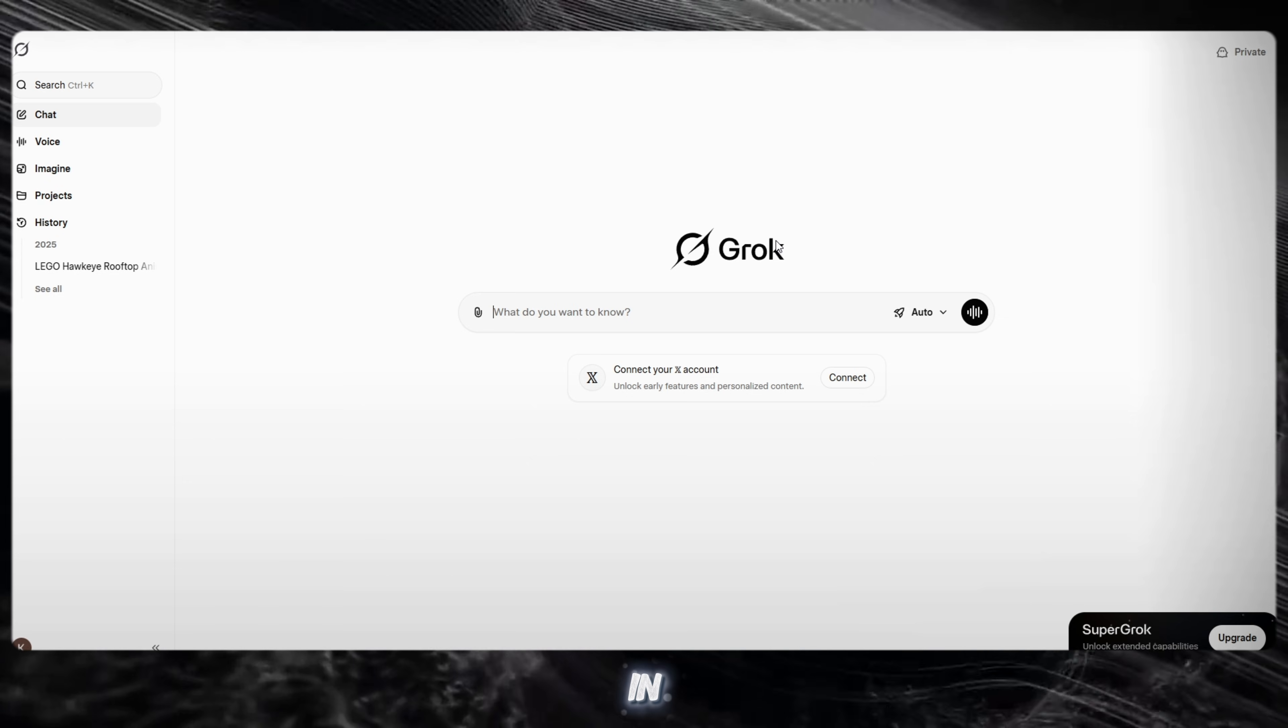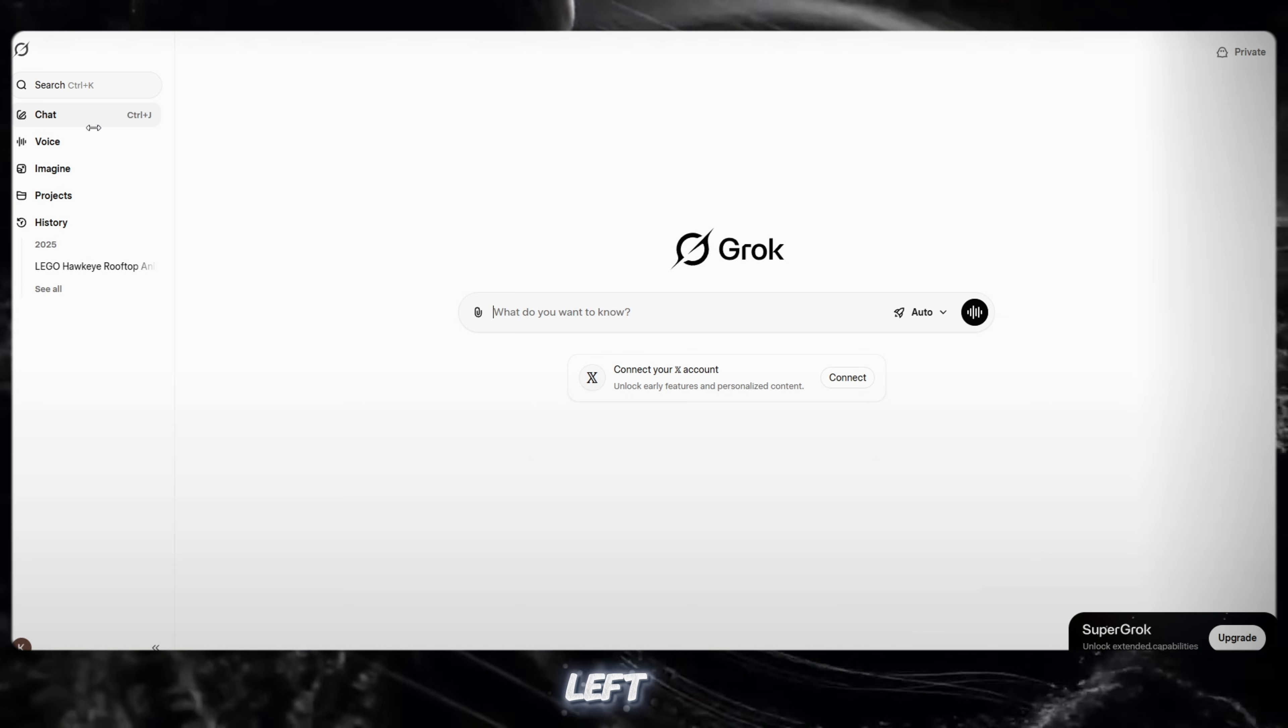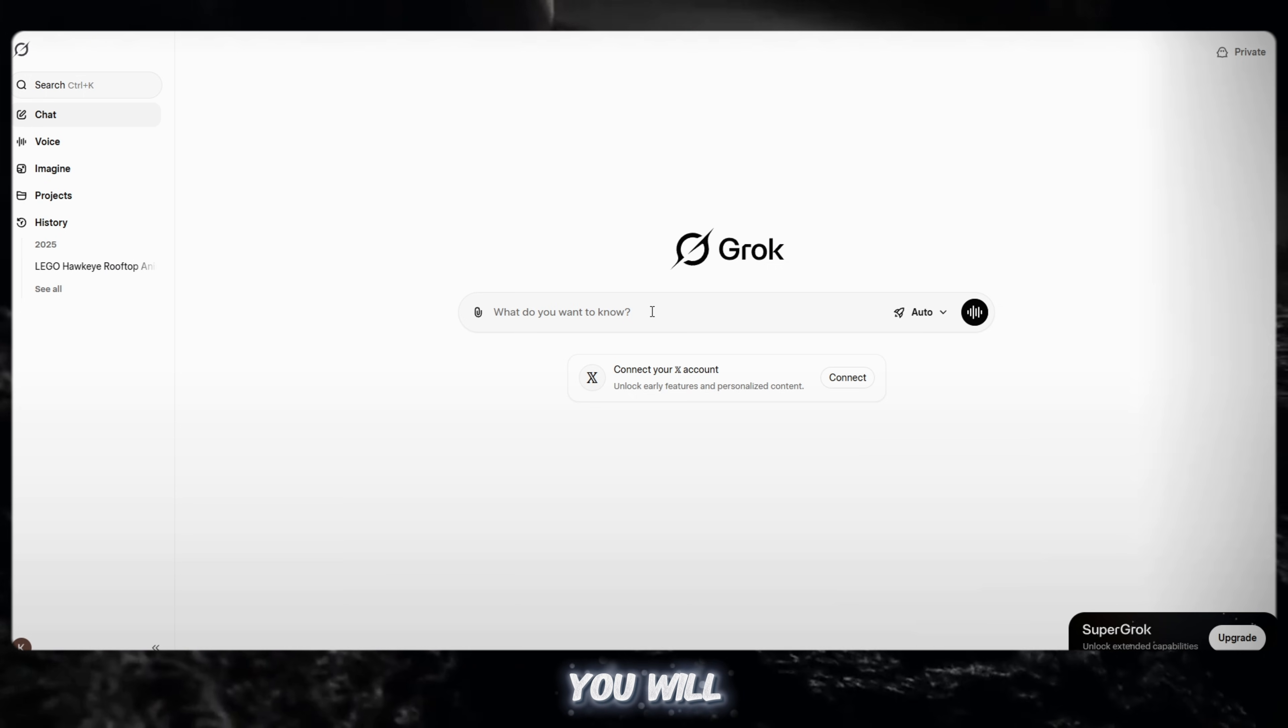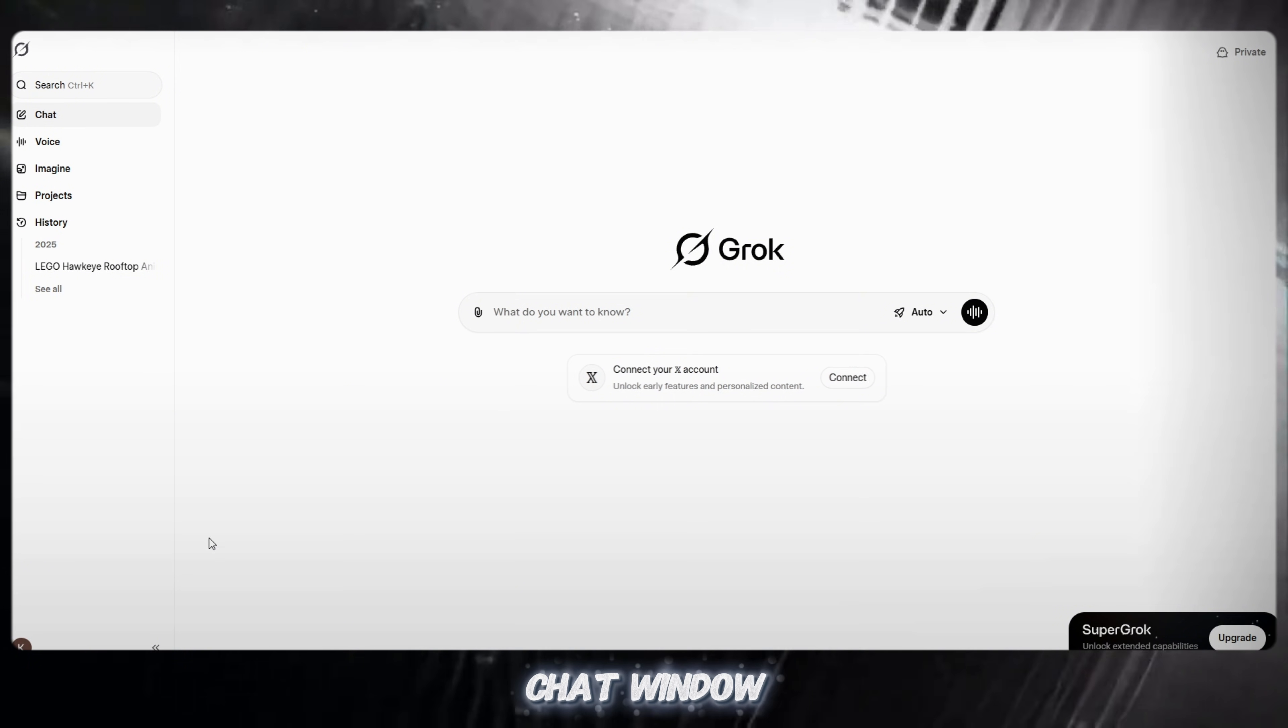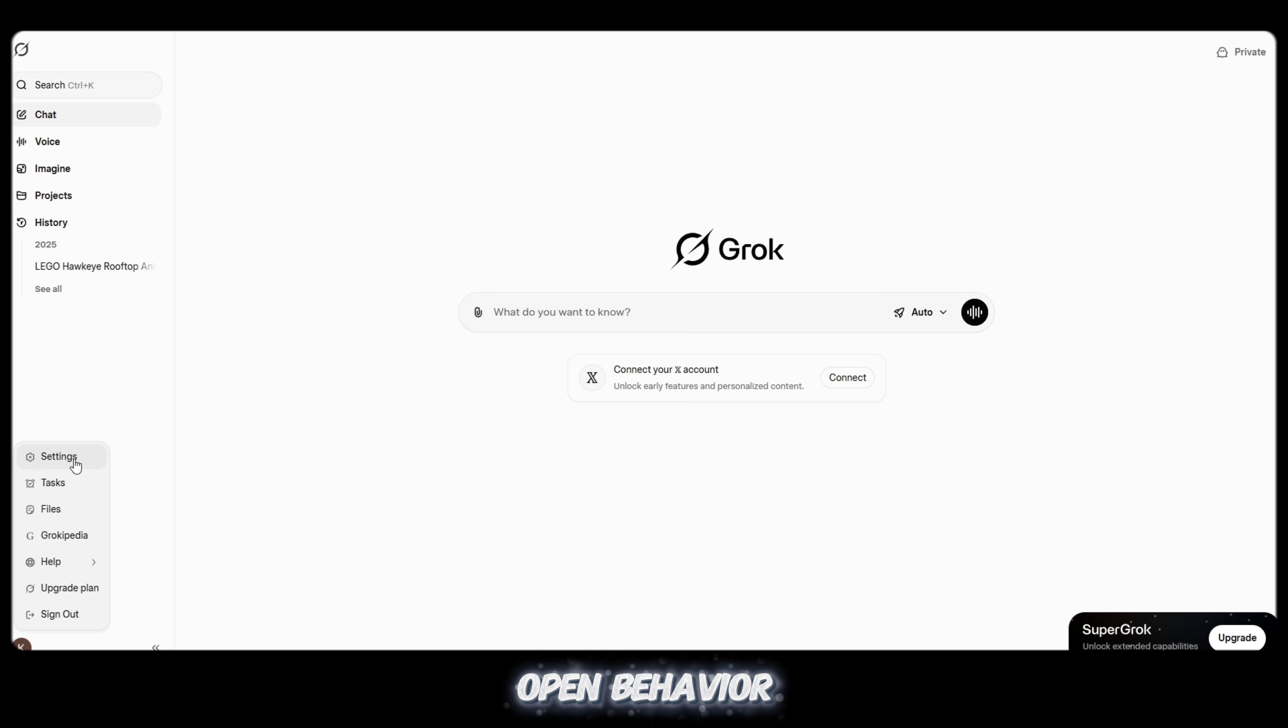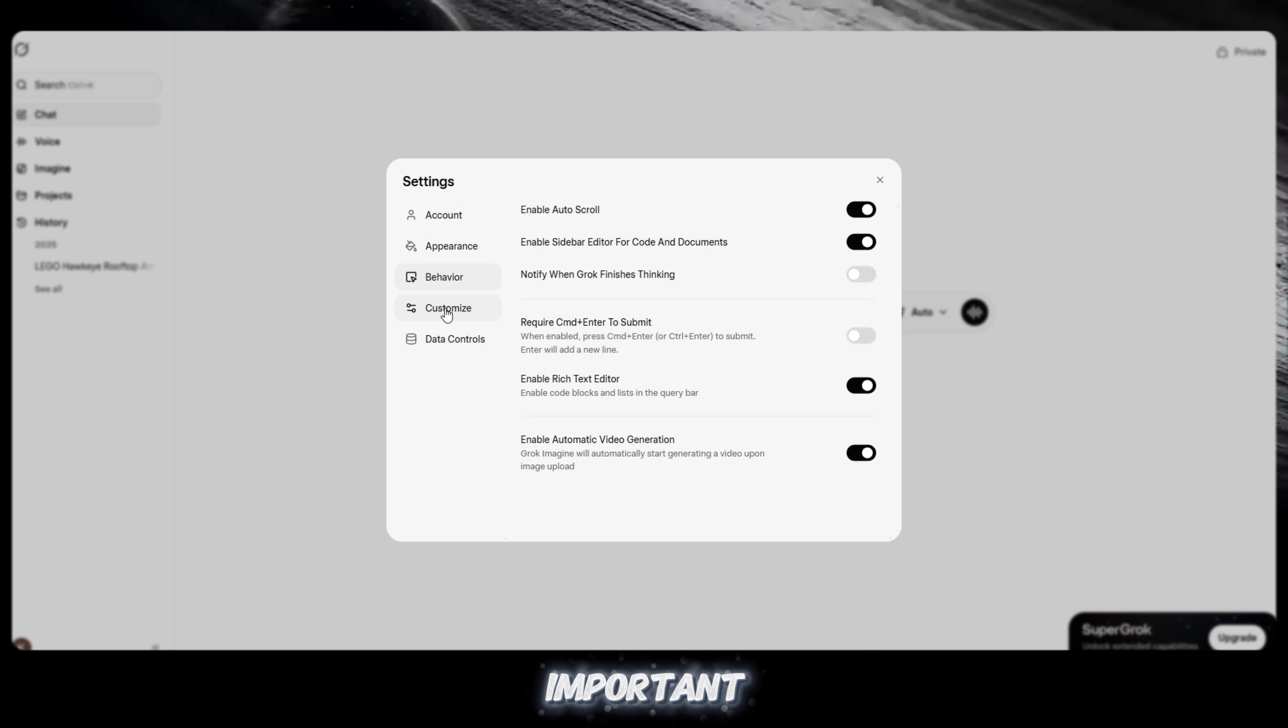After logging in, follow my steps carefully. On the left side, you will see different options - chat, voice, and the main chat window. First, go to settings. After that, open behavior. Make sure video animation is turned on. This step is very important.